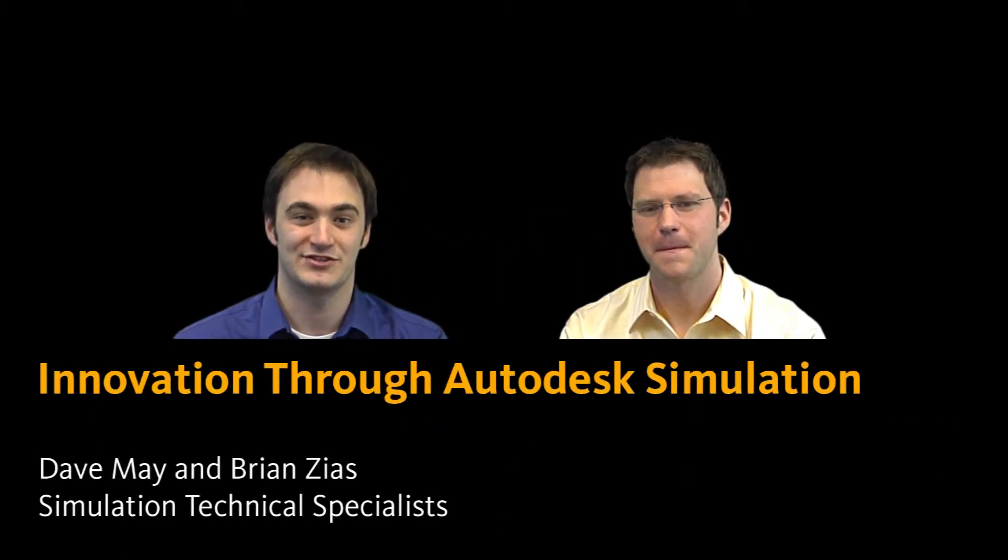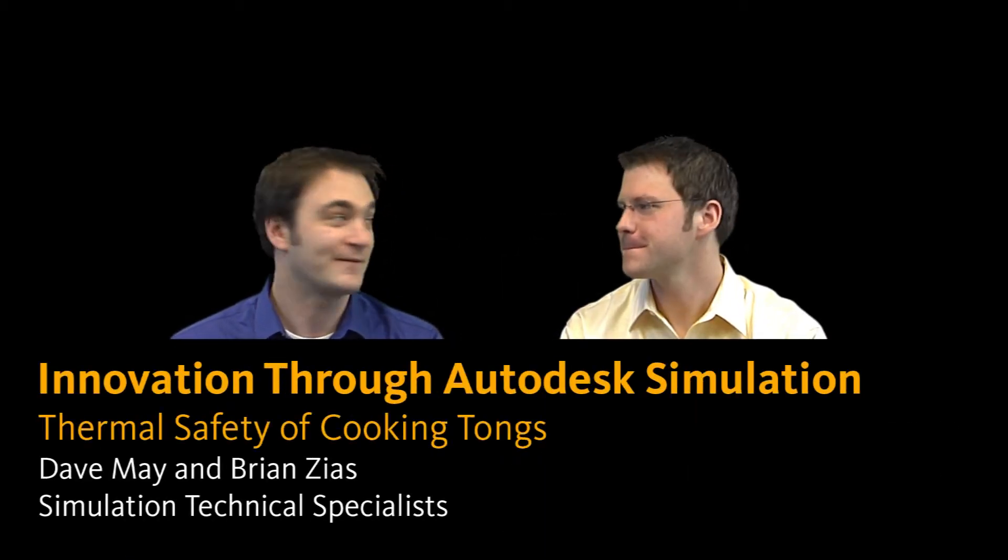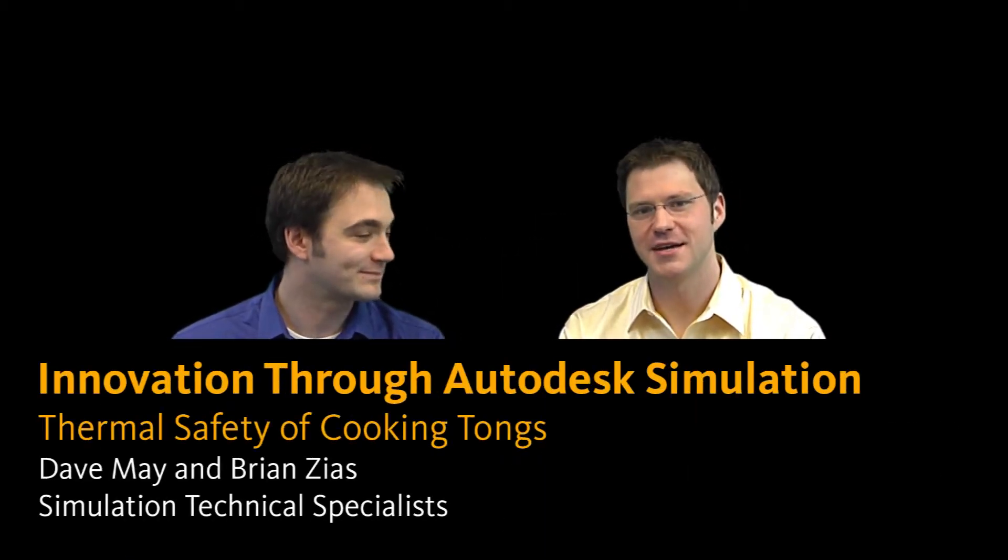Hi. Welcome to another episode of Innovation Through Autodesk Simulation. I'm Dave May. And I'm Brian Zias.